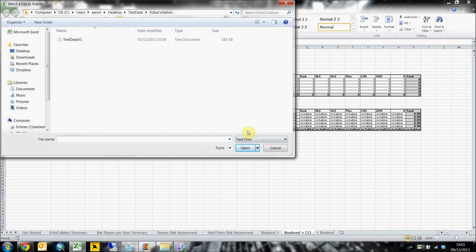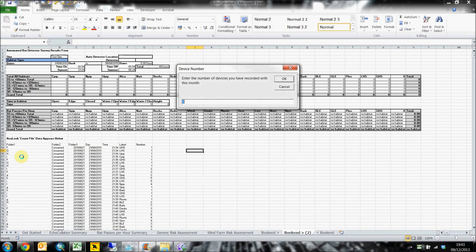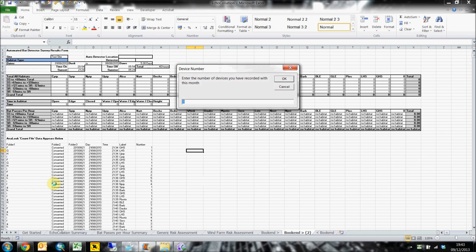Echocollation will ask you to locate the Analook camp file that you would like to import the data from. Once selected, it will copy the data, as you can see here at the bottom left of the screen, and then use the parameters you have set by filling in the input boxes to store every bat pass into the correct place, while simultaneously creating the required graphs and tables.